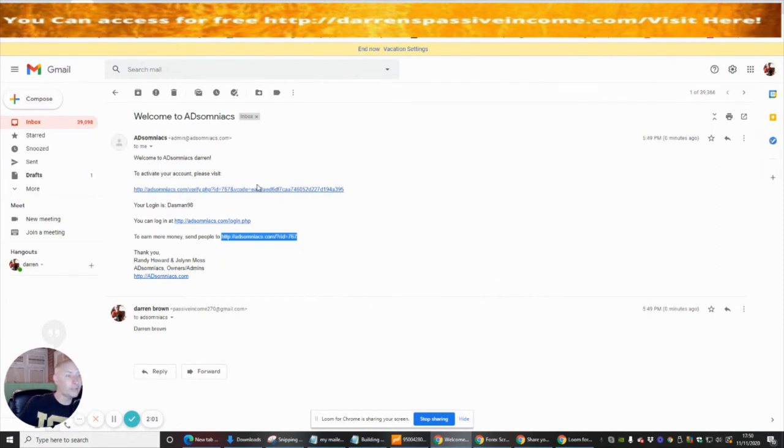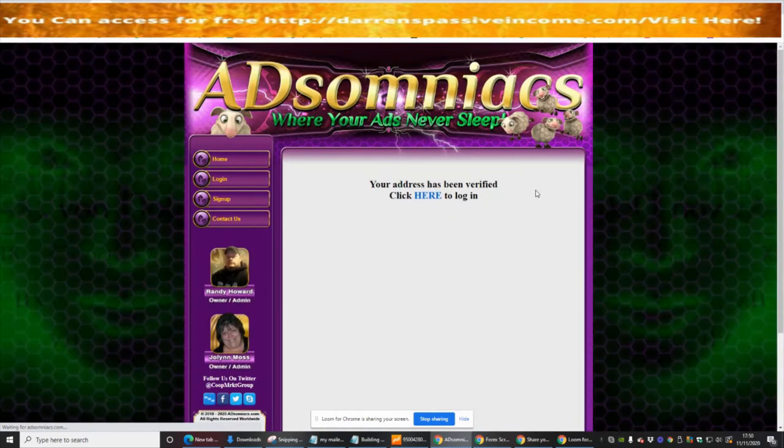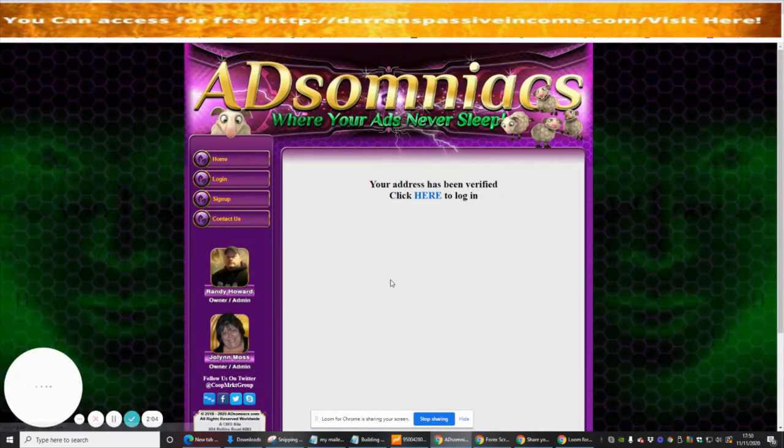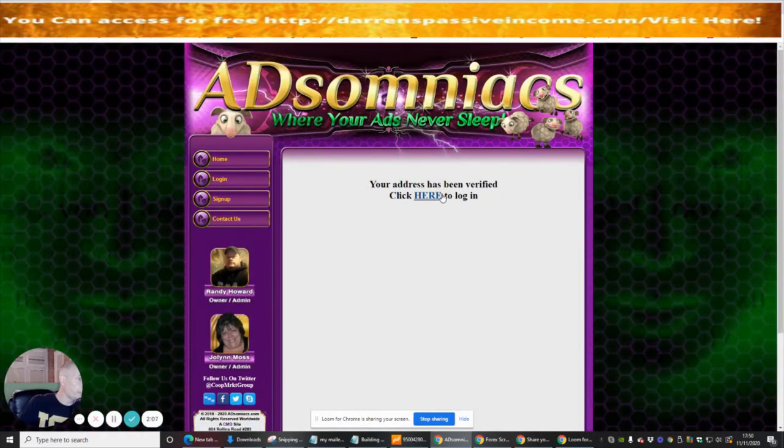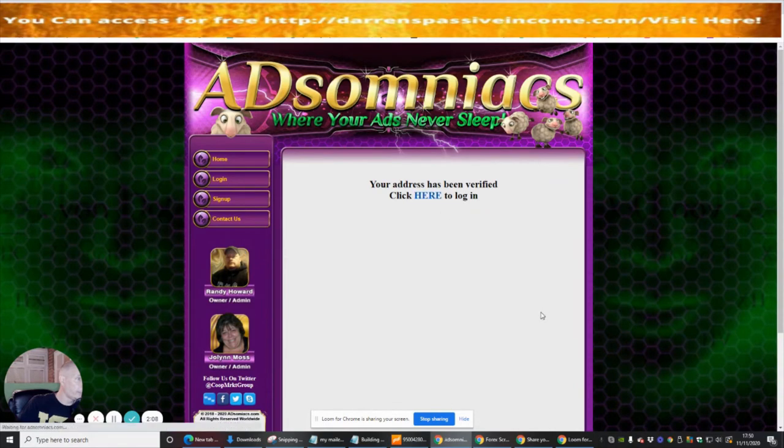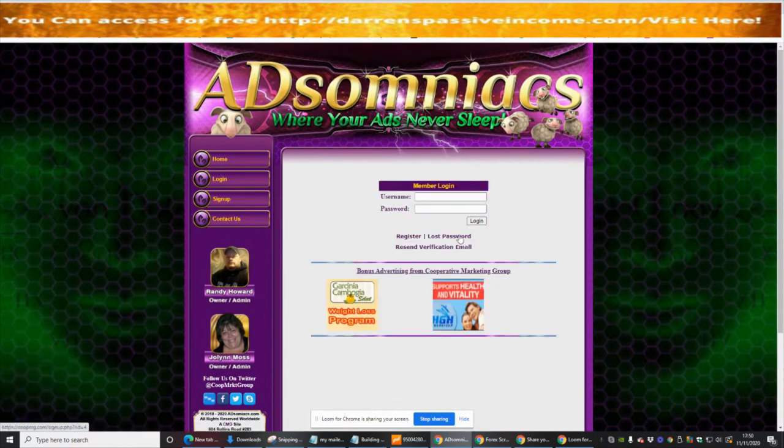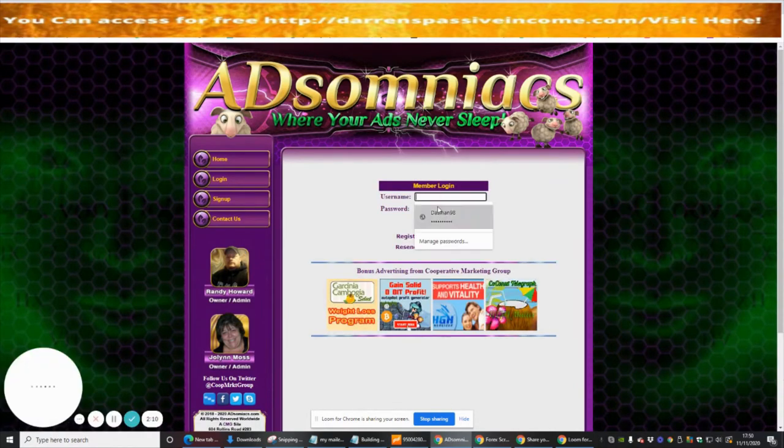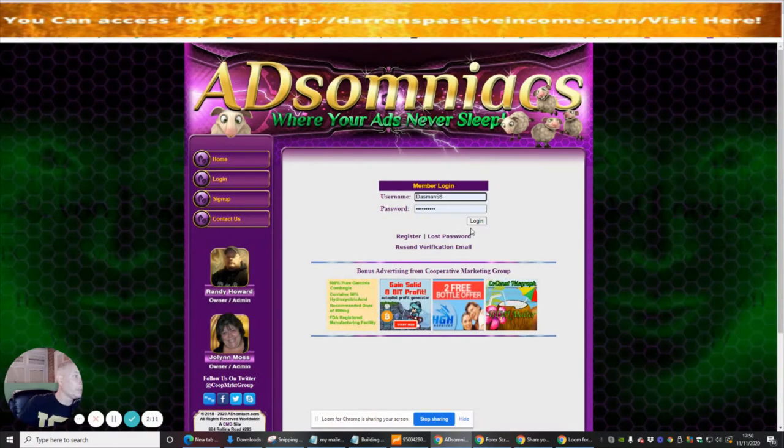It says your address has been verified - click here to log in. So we're now going to click here, put a username and password in, and click log in.